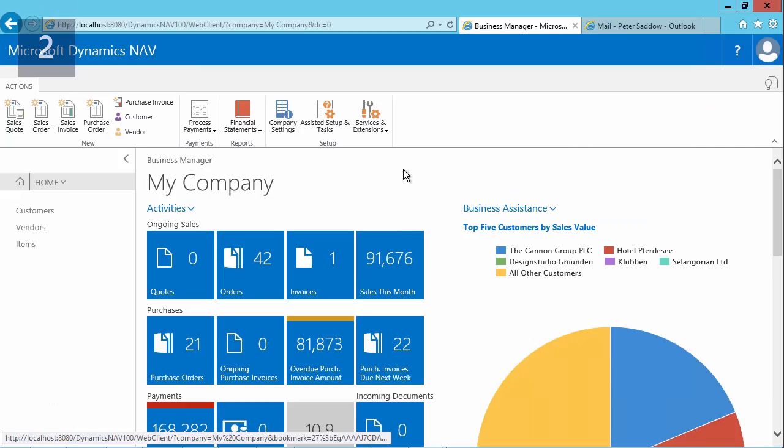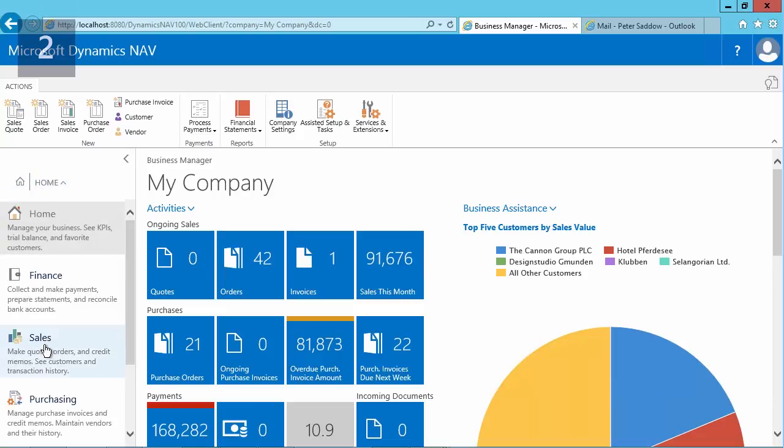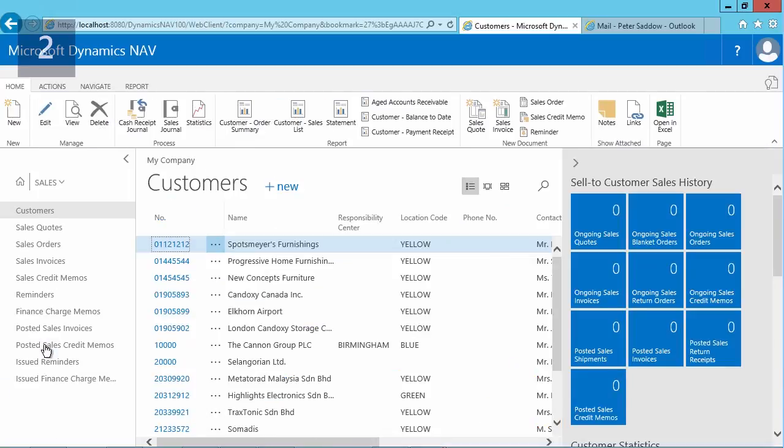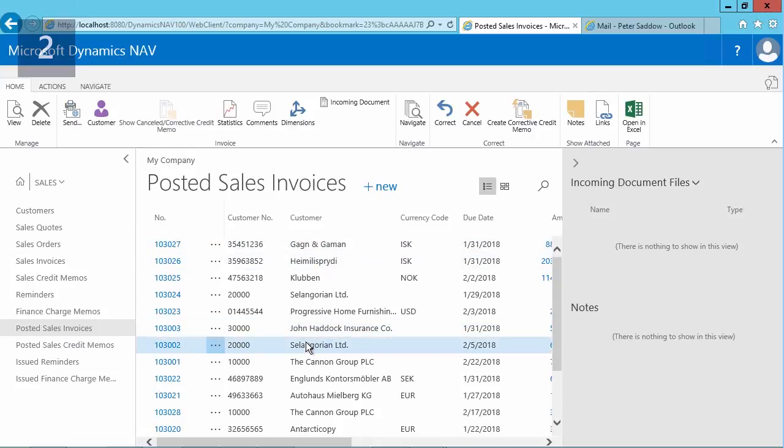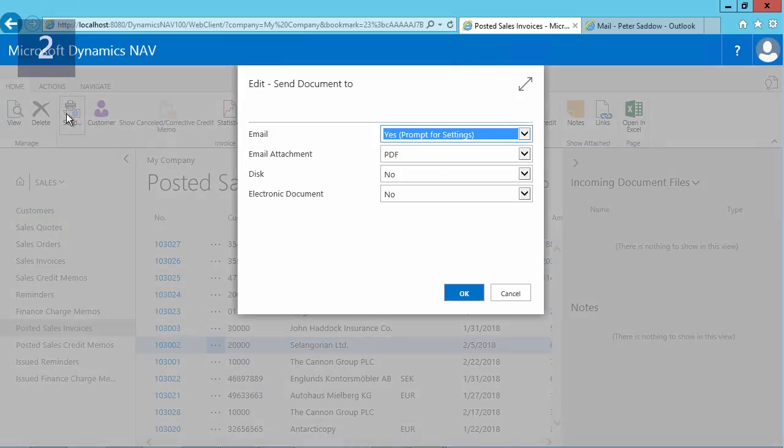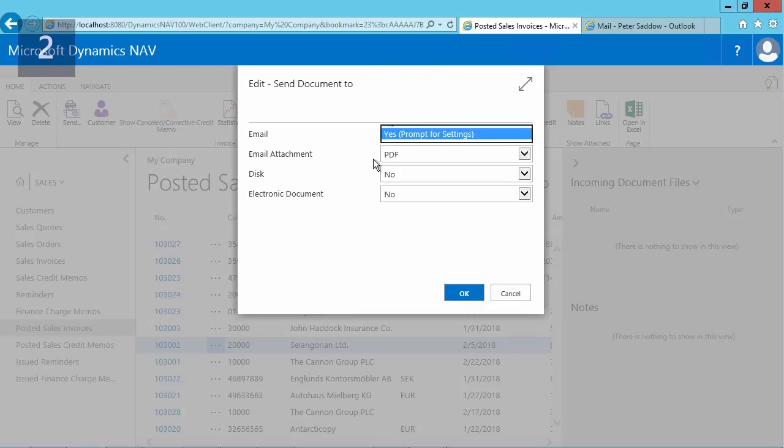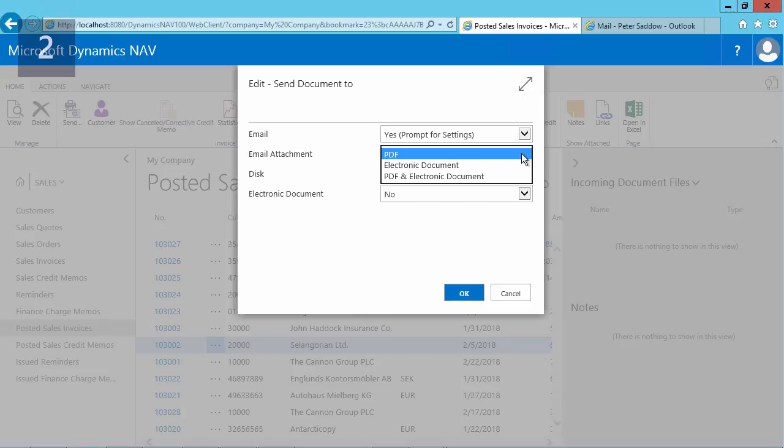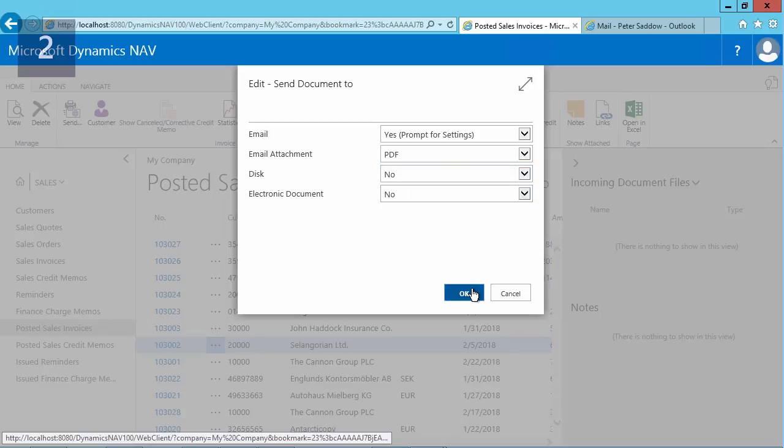So in my application, I will now look for a posted invoice for my customer. So I go to sales, or I use a role center which provides me the functionality to see it on my home screen, and I select posted sales invoices. And this invoice has been generated to this customer. So what I can do now is I can click on the send button. I can open the invoice. I have the same possibilities there. I can use email prompt for settings or use the default settings. I can see how the attachment needs to be attached, and then also have some disk and electronic documents options if you use those.